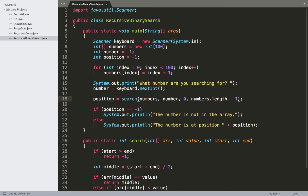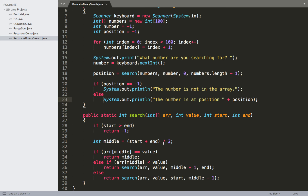At the very end, after we get a value assigned to 'position', we check if it's still negative one — that tells us the number was not in the array, so we print that to the console. Otherwise, if the value is something other than negative one, it must be the position in the array where the number is located, so we print the number's position.